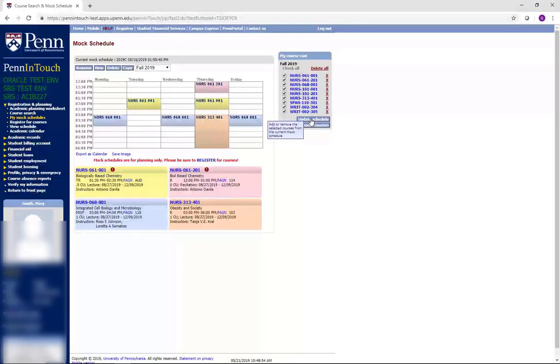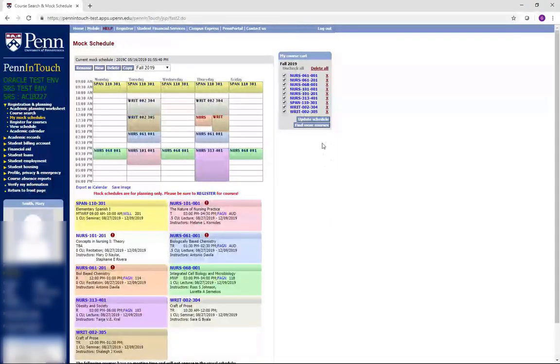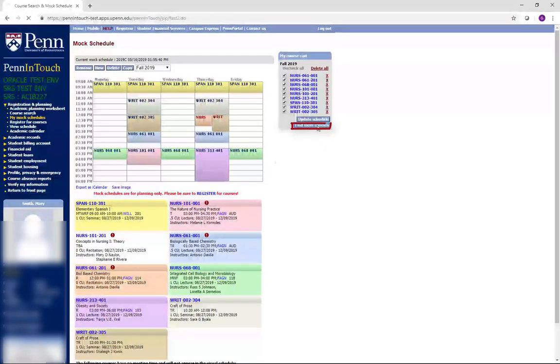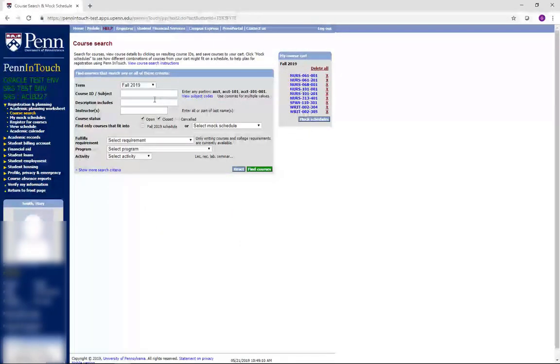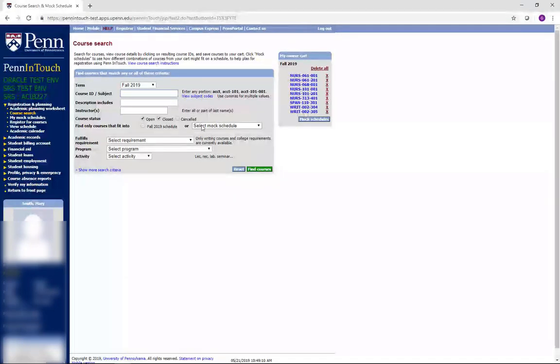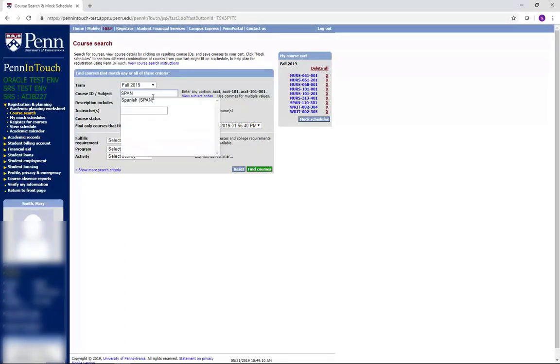In the course search, you are also able to search for courses based on what fits in your mock schedule. For example, click on Find More Courses, which will take you to the course search screen. From here, go to Find Only Courses That Fit Into, and select your mock schedule using the drop-down menu. Select a subject area, and then click Find Courses.